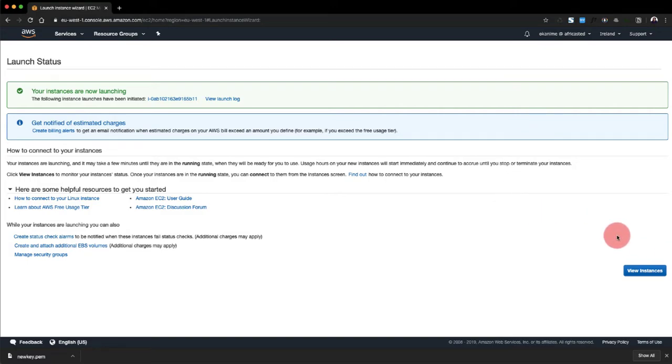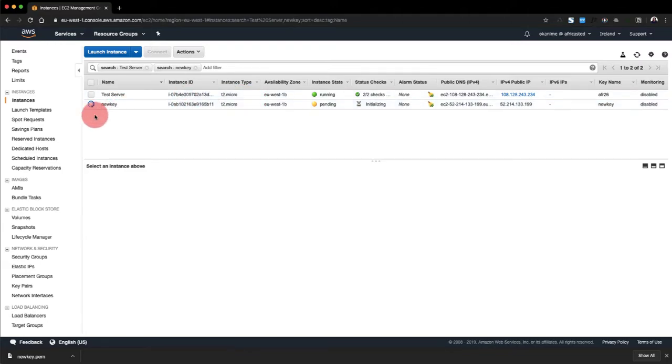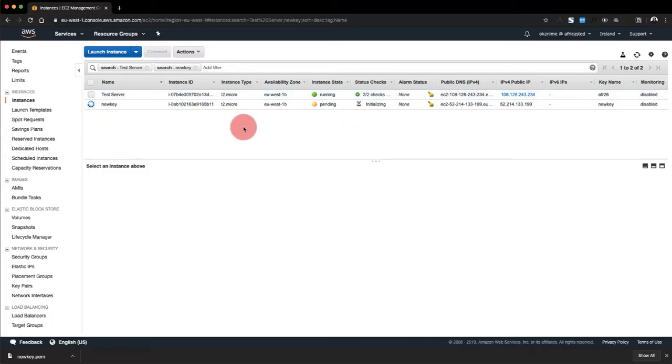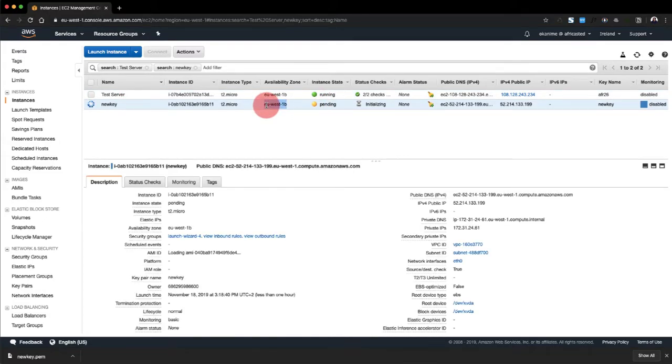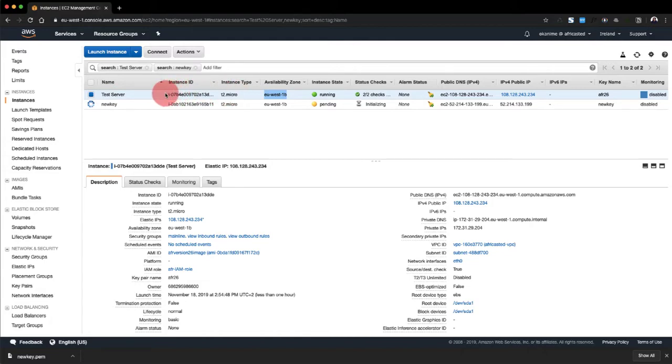All right, so the instance is launching. We'll view our instances. Right, so now we have these two instances here. We have the new one we created in the same availability zone, and we have the old server, the test server, which we don't have the key file for.